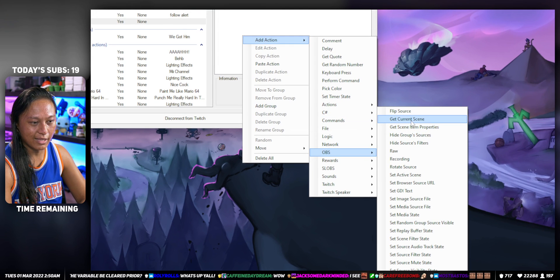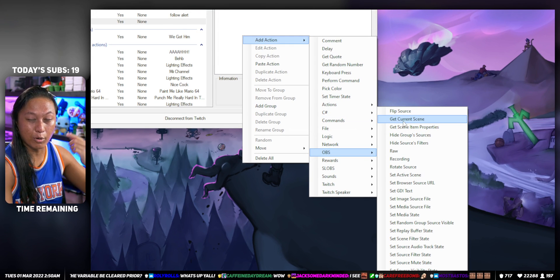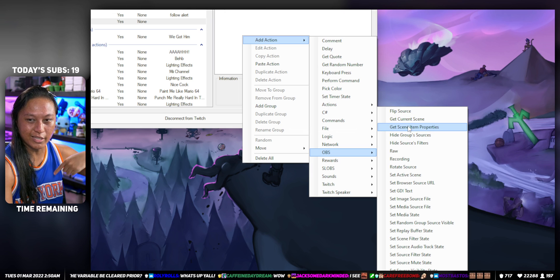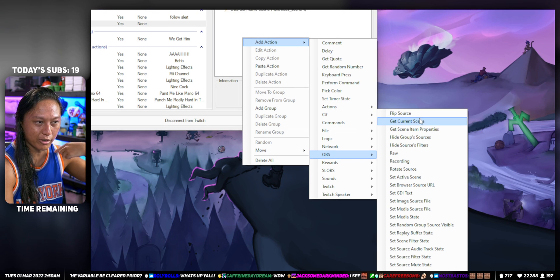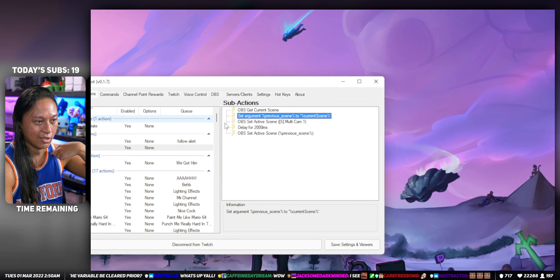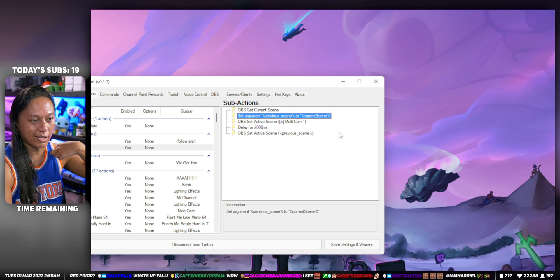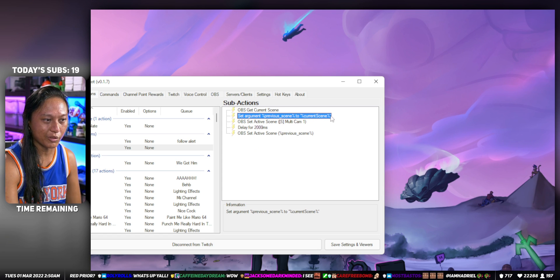That's gonna tell Streamer Bot to remember whatever scene you're already on right now - remember it because I'm going to use it for later. It's going to create this current scene variable that you can use.